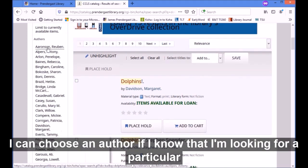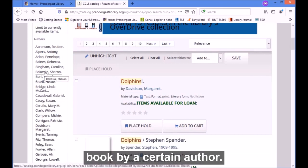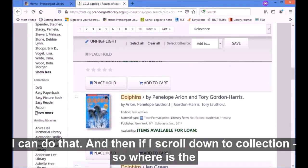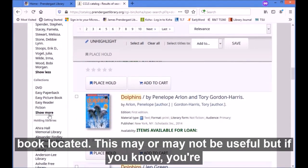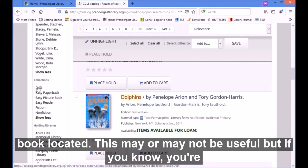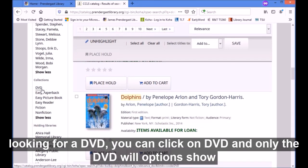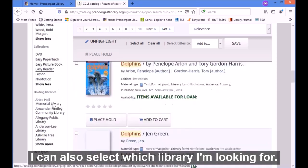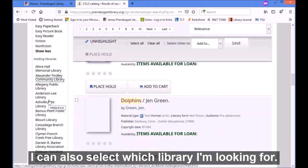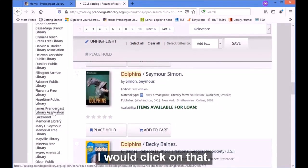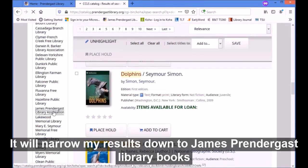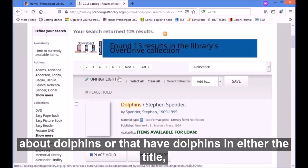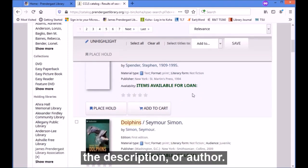I can choose an author if I know I'm looking for a particular book by a certain author. If I scroll down to collections, I can see where the book is located. If you know you're looking for a DVD you can click on DVD and only the DVD options would show, or if you know you're looking for a picture book, or if it's fiction or nonfiction. I can also select which library I'm looking for — say I just want to see what's in James Prendergast Library, I would click on that and it will narrow my results down to James Prendergast Library books about dolphins, or that have dolphins in the title, description, or author.